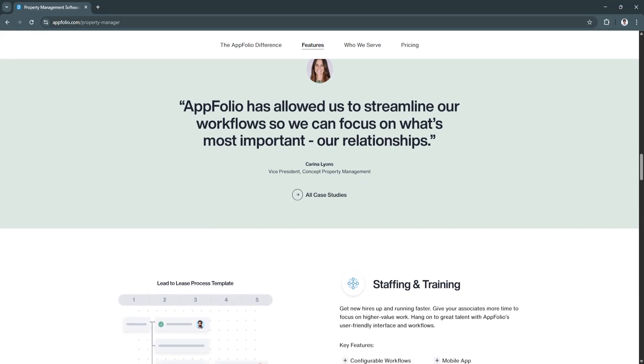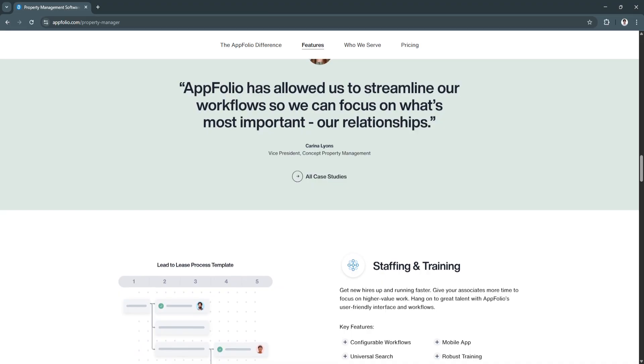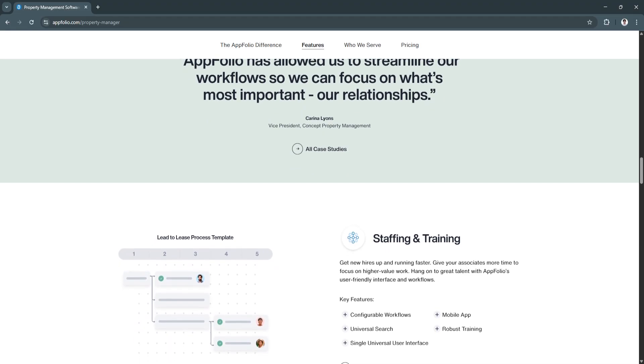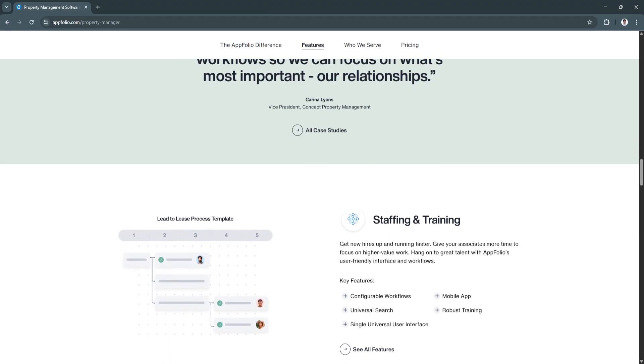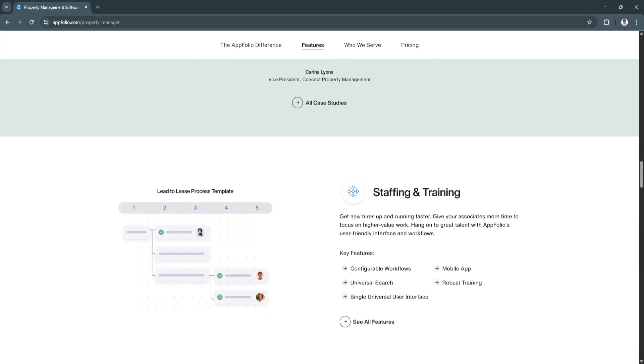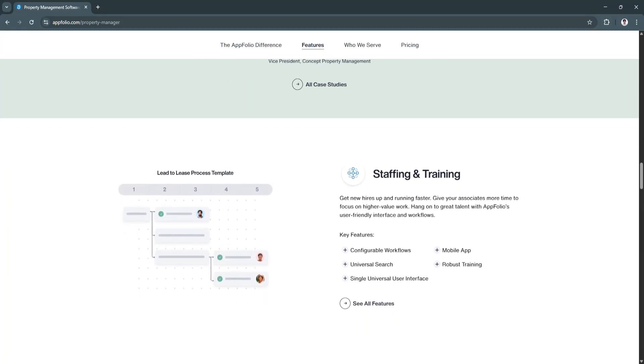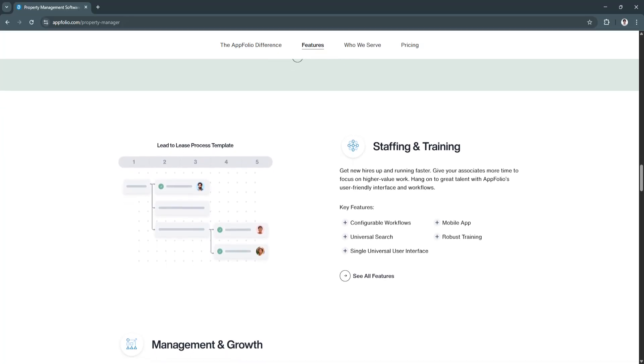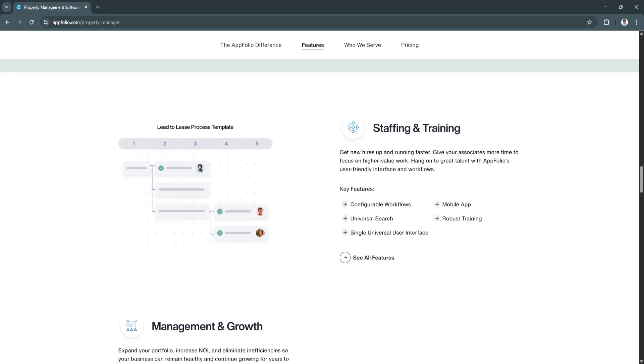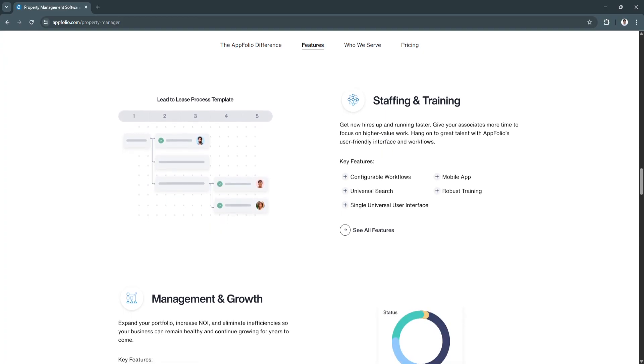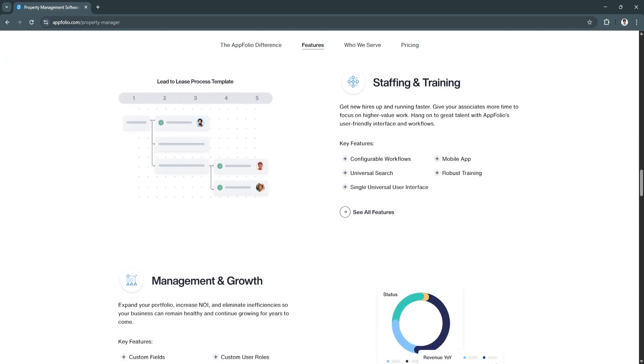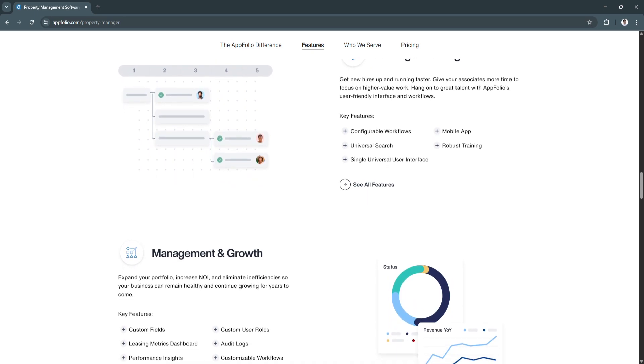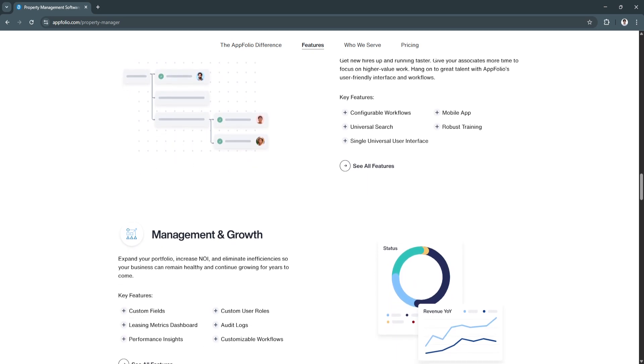Another key feature is maintenance request tracking and vendor management. Maintenance can easily become overwhelming without a clear system. AppFolio provides a portal where tenants can submit repair requests, upload photos, and track the progress of their issues. Managers can assign tasks directly to vendors, approve estimates, and monitor completion timelines.